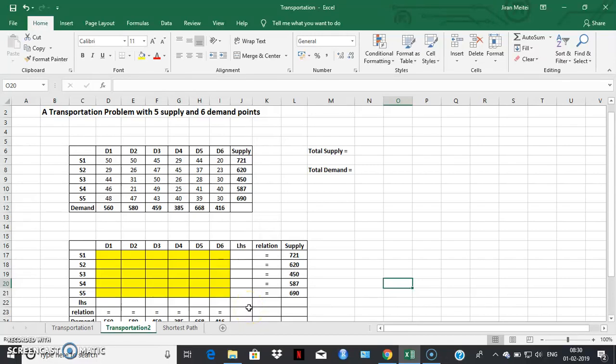Hello friends, today we're going to learn how to use MS Excel Solver to solve a given transportation problem. Before we start, let us understand what exactly is a transportation problem. A transportation problem involves transporting a homogeneous item from a finite number of supply points to a finite number of demand centers.